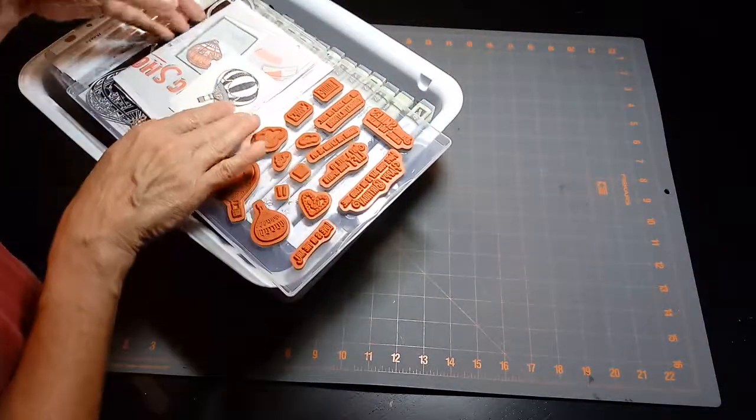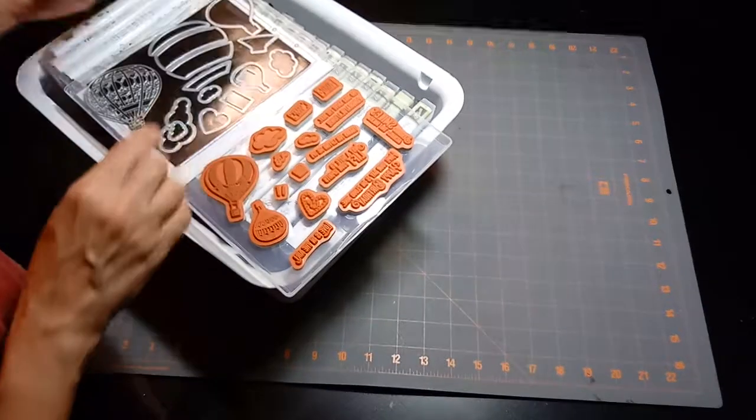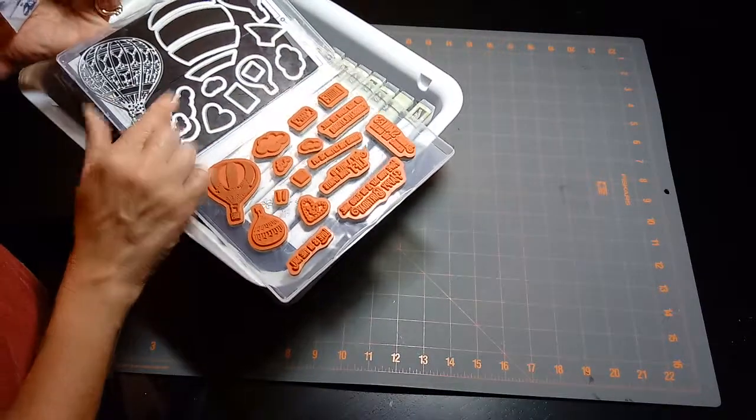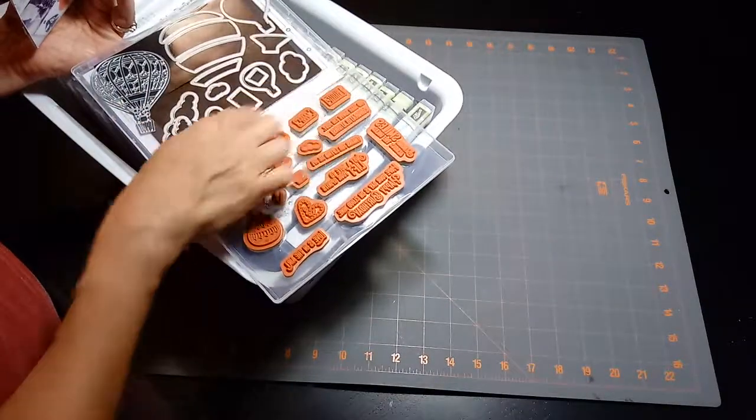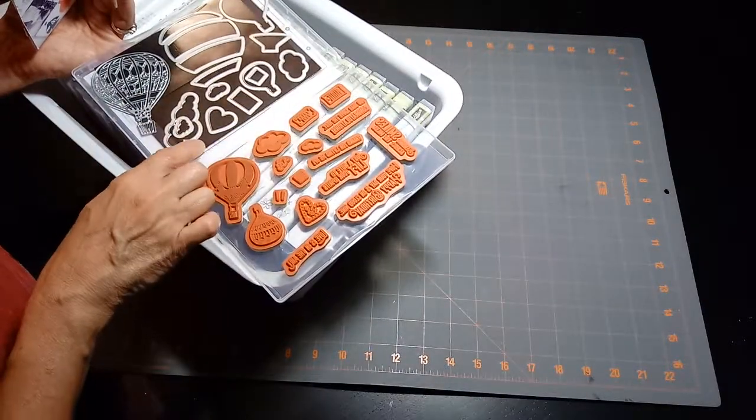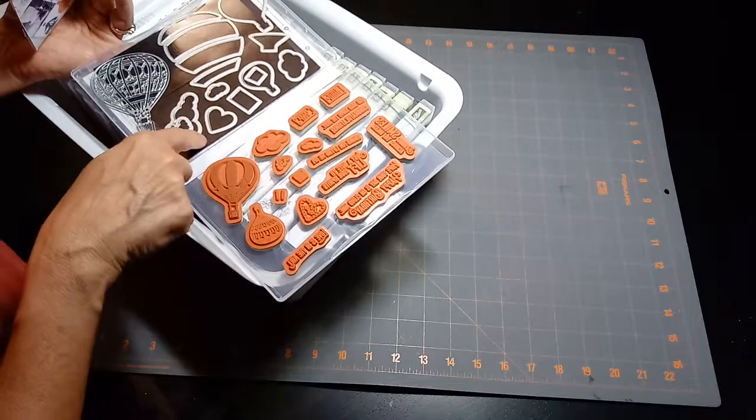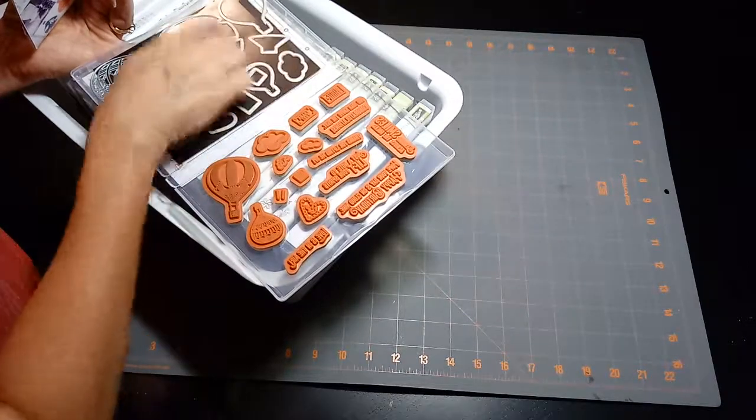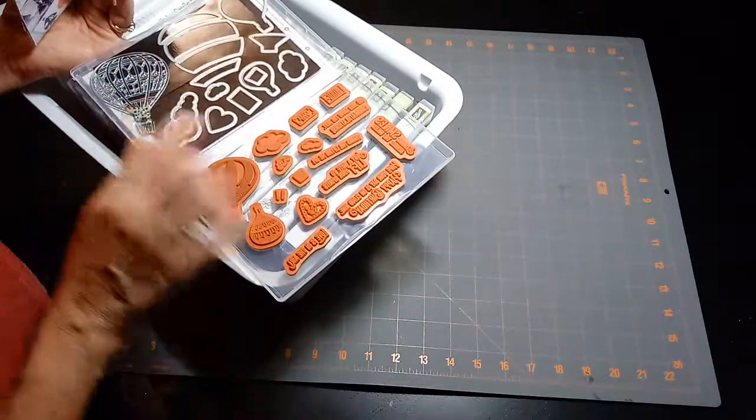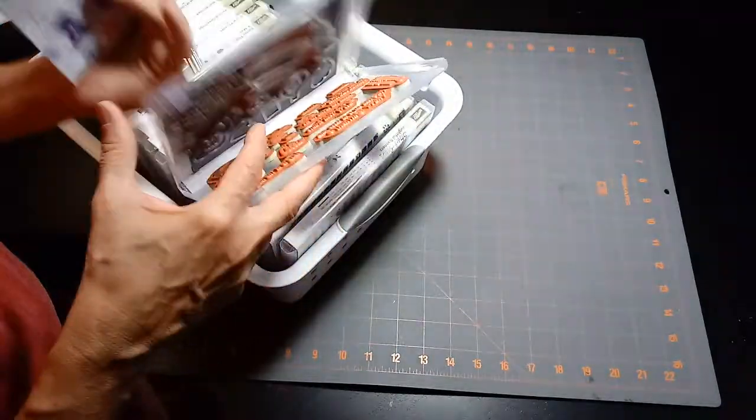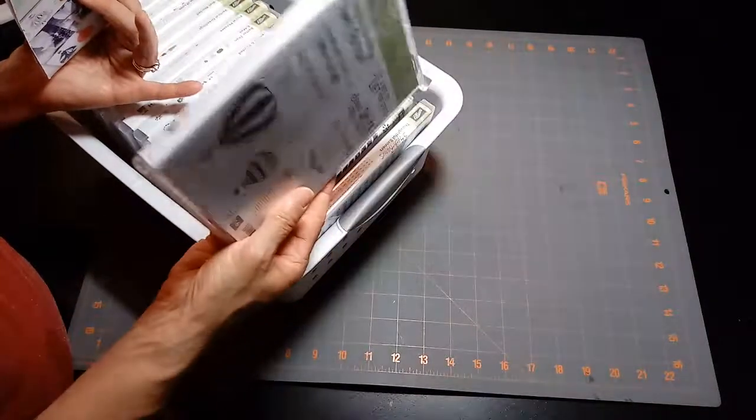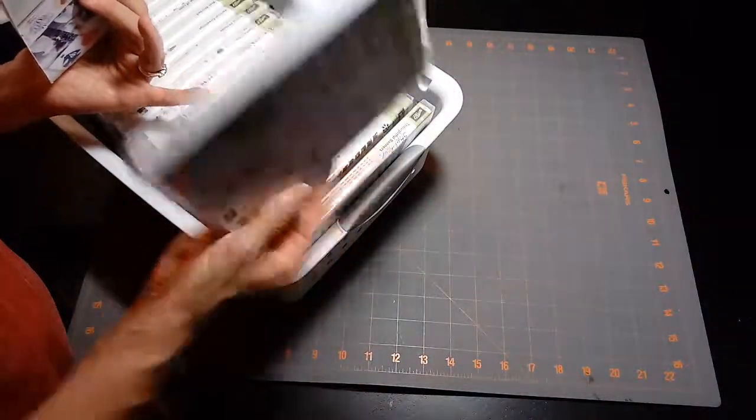What I do is I cut off a piece of magnetic strip and then I have it in here, and then I can have my dies together in that case, so it's all together.